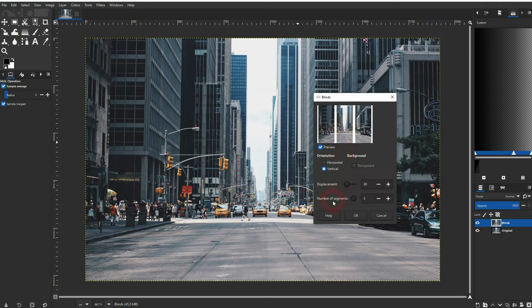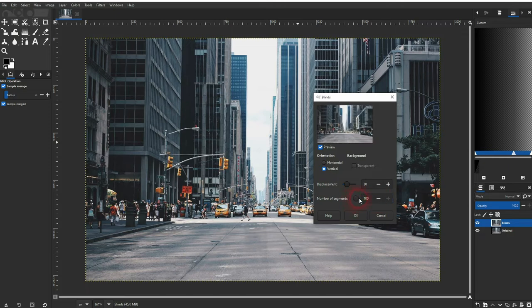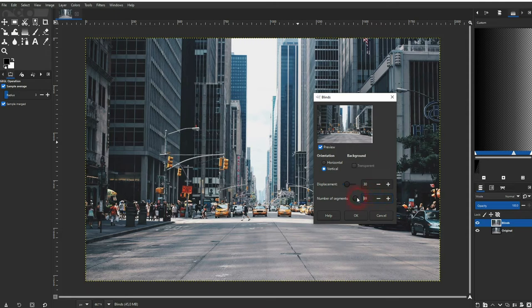It's fairly straightforward. You can add more blinds or subtract them right here. You can also drag the slider to the right-hand side. 100 is the maximum, and at this point they're getting stacked in a way that you can't even see them anymore in the preview window.